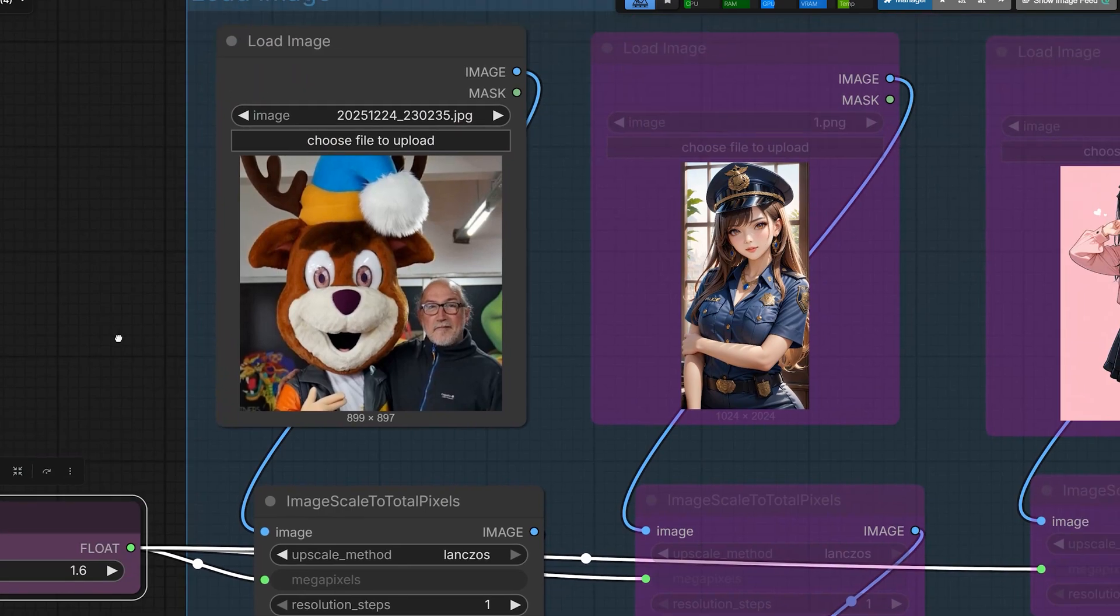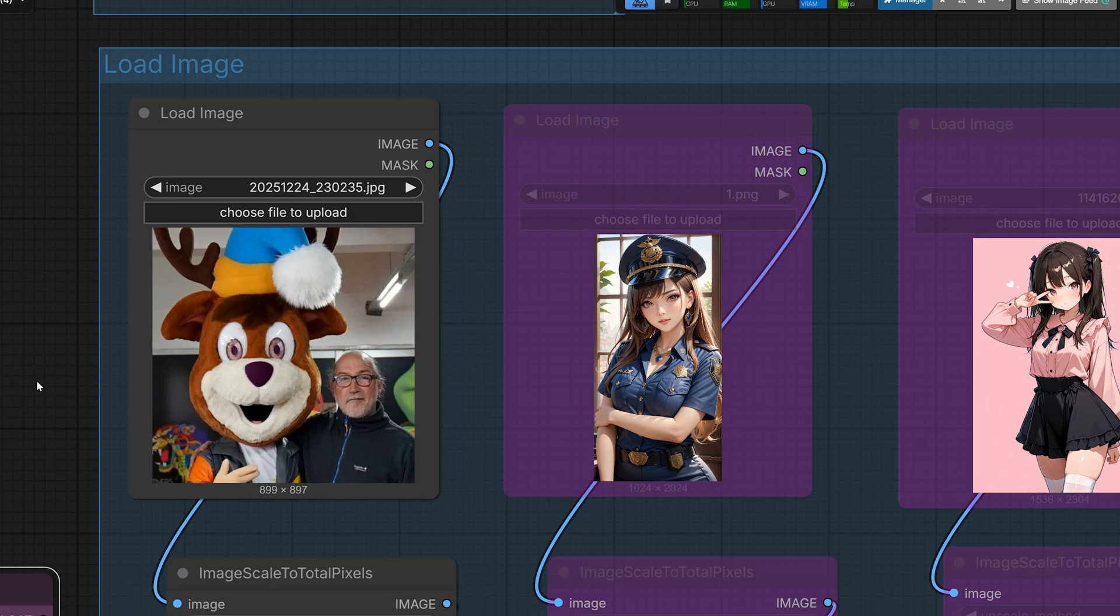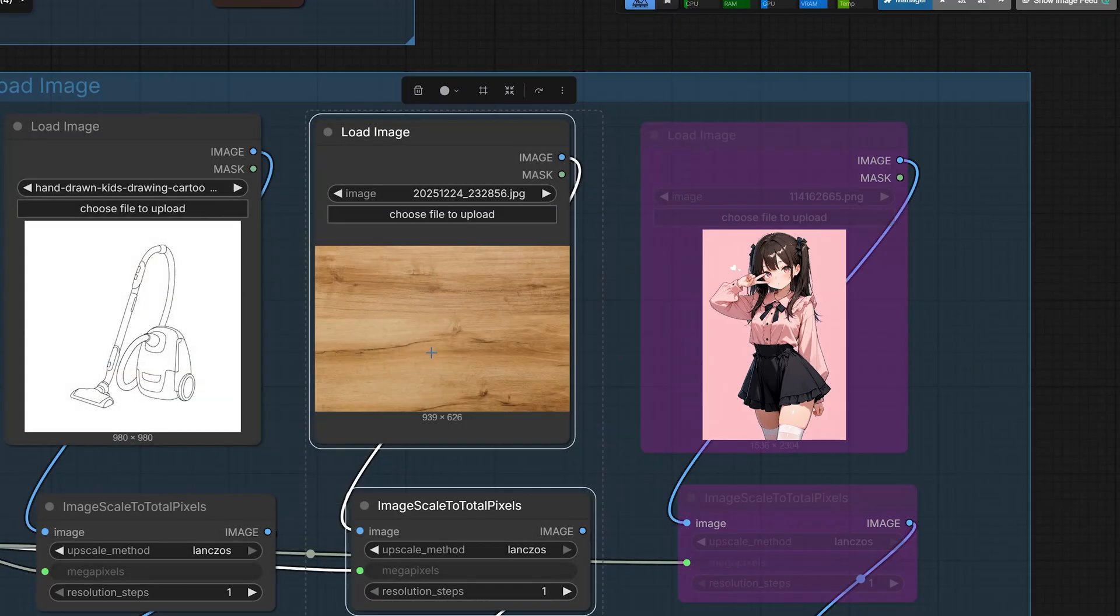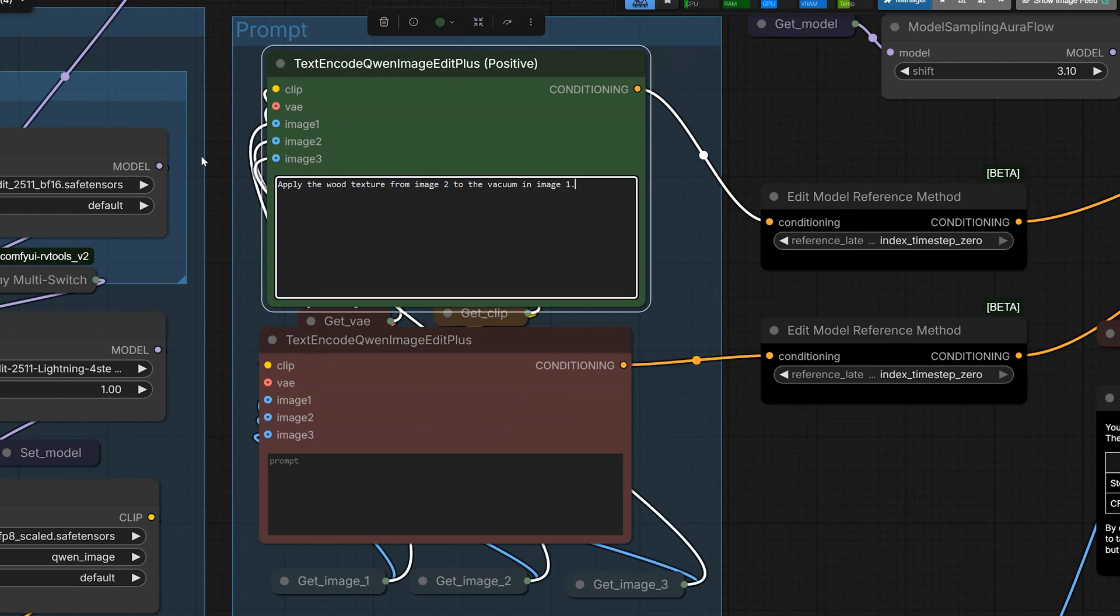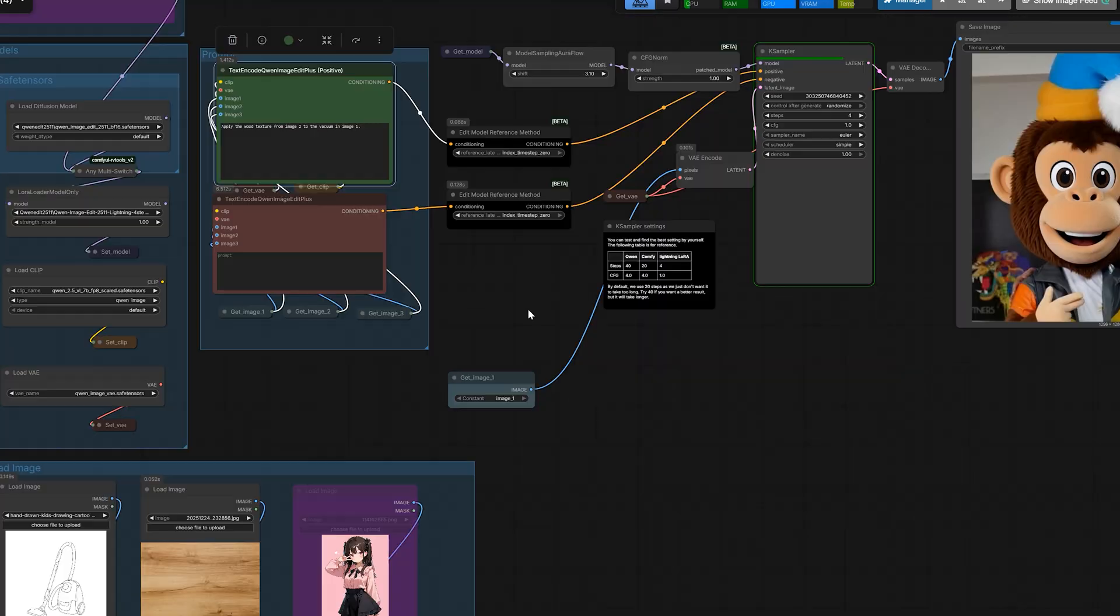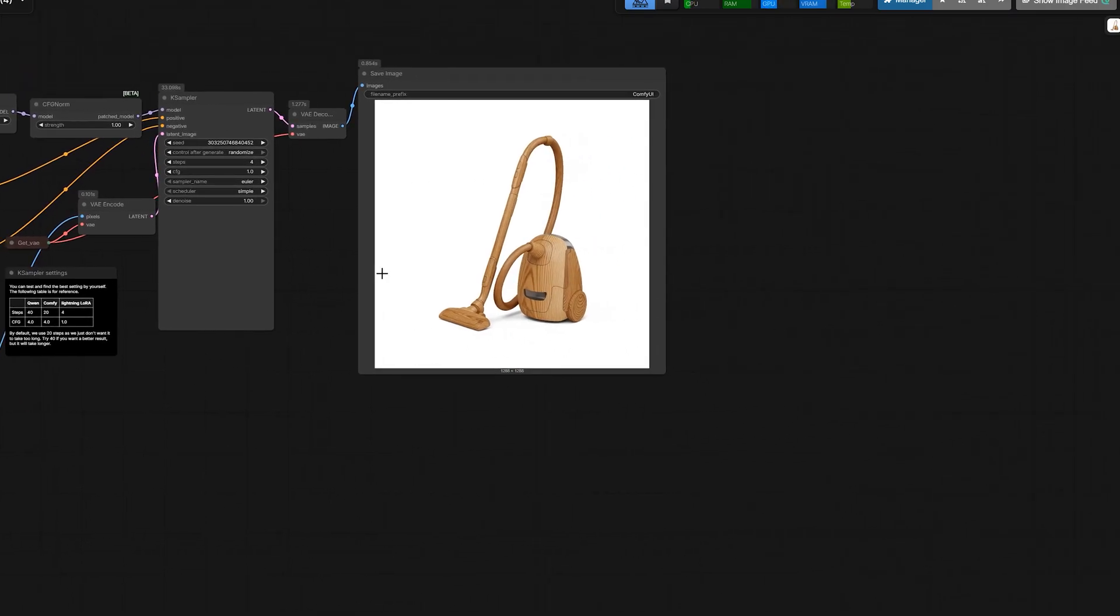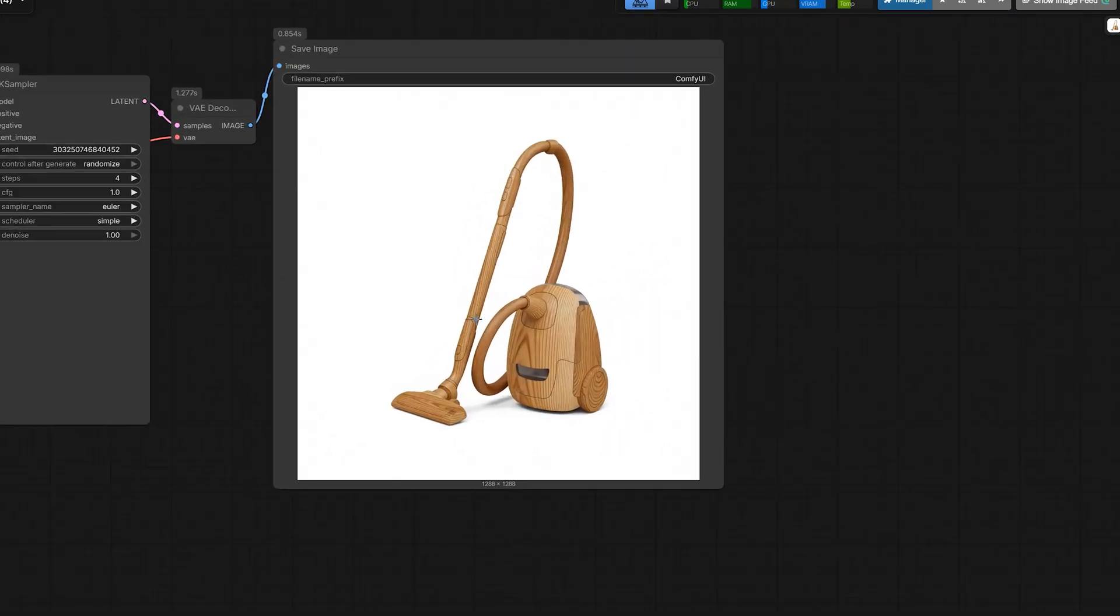Now I'll show you one more example why this model is best. In this example, I'm using two images. I'm uploading this vacuum sketch. And in another image, I upload a texture, a wooden oak texture. You don't need to write a detailed prompt. I just say, apply the wood texture from image 2 to the vacuum in image 1. When you hit run in just four steps, it applied the same texture which we uploaded in the second image on the vacuum. And it rendered it like a professional 3D model.